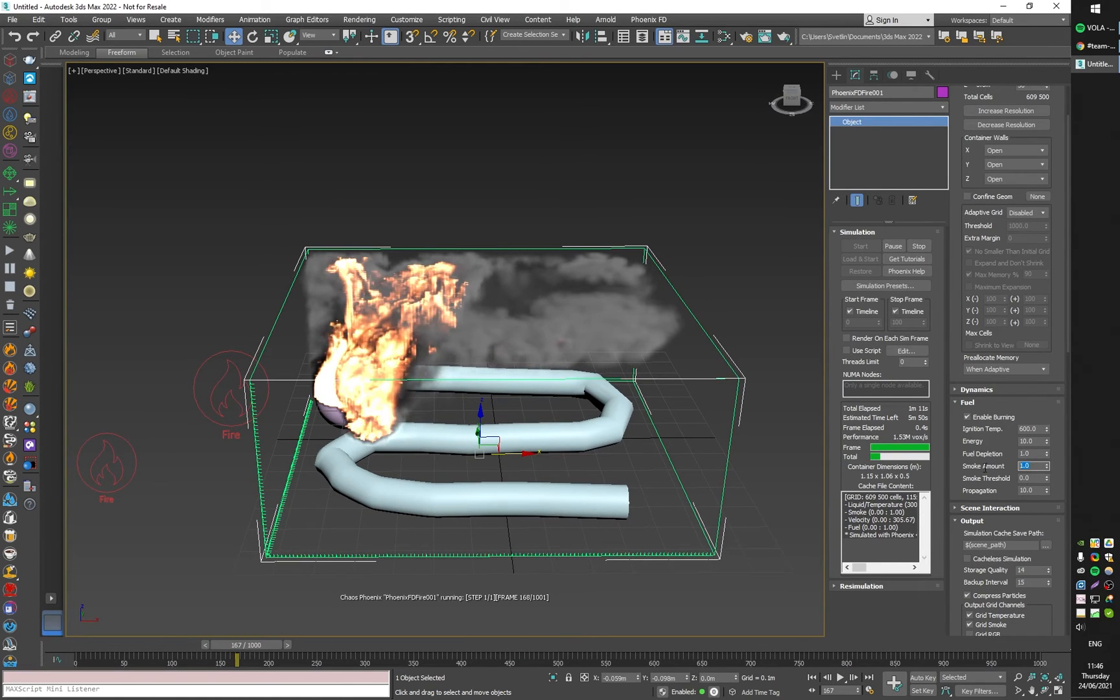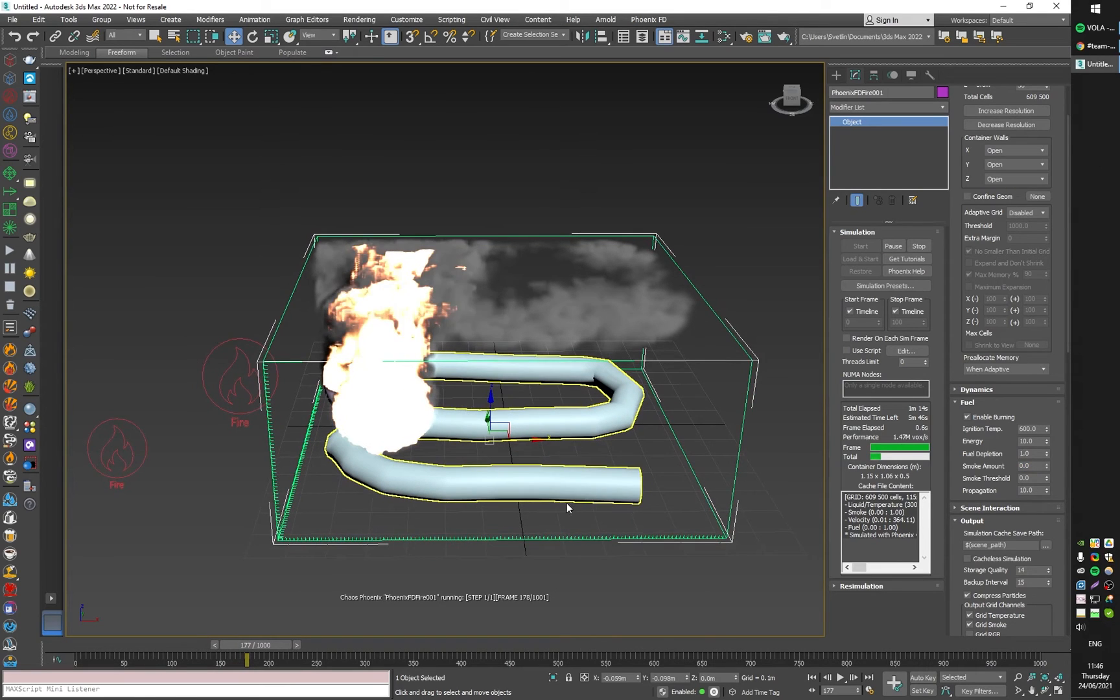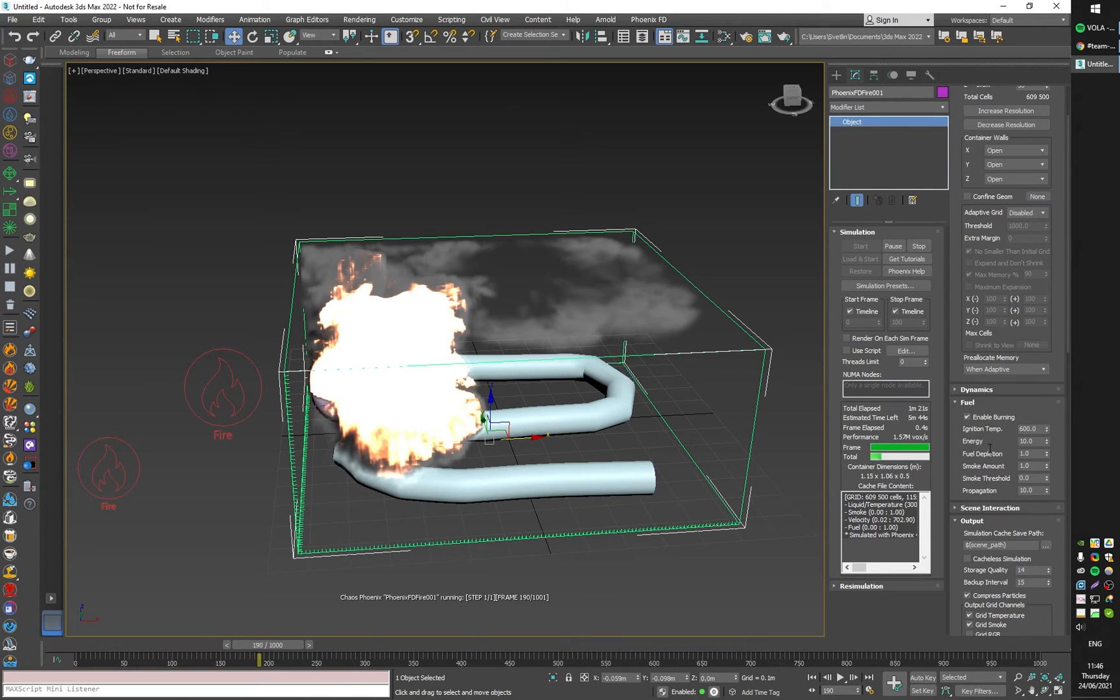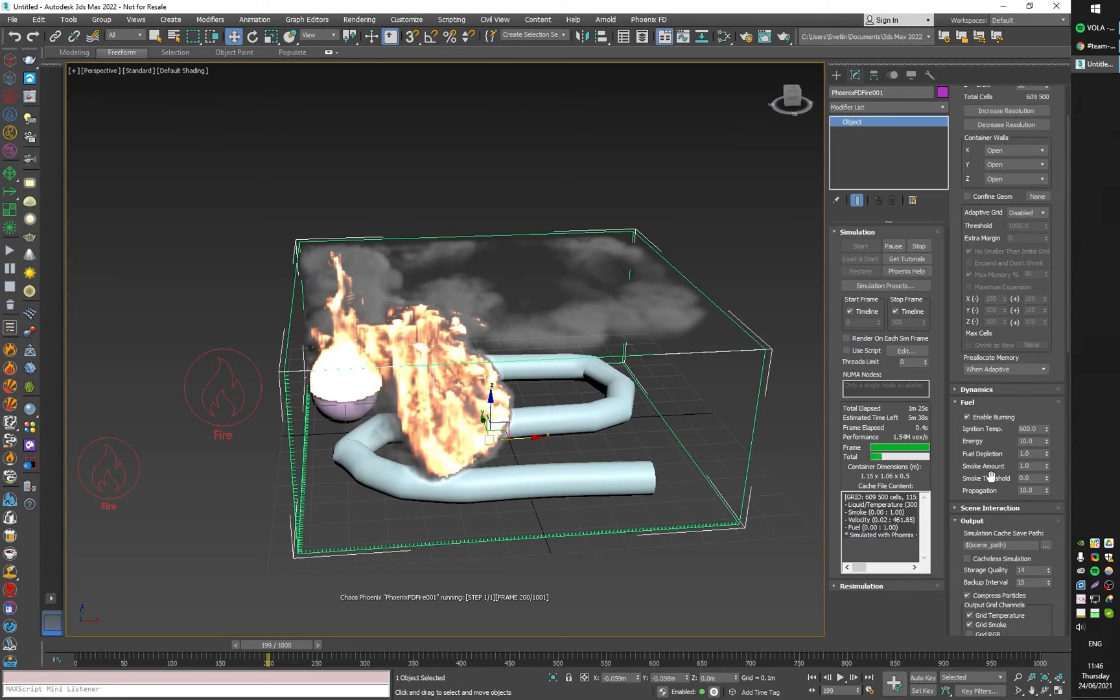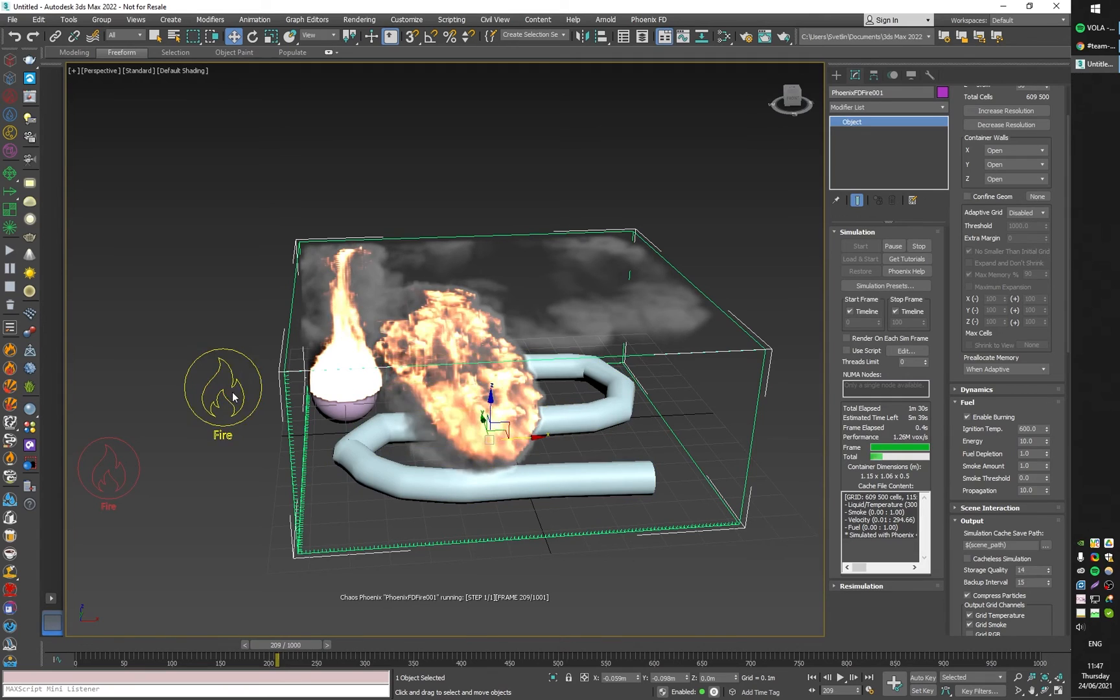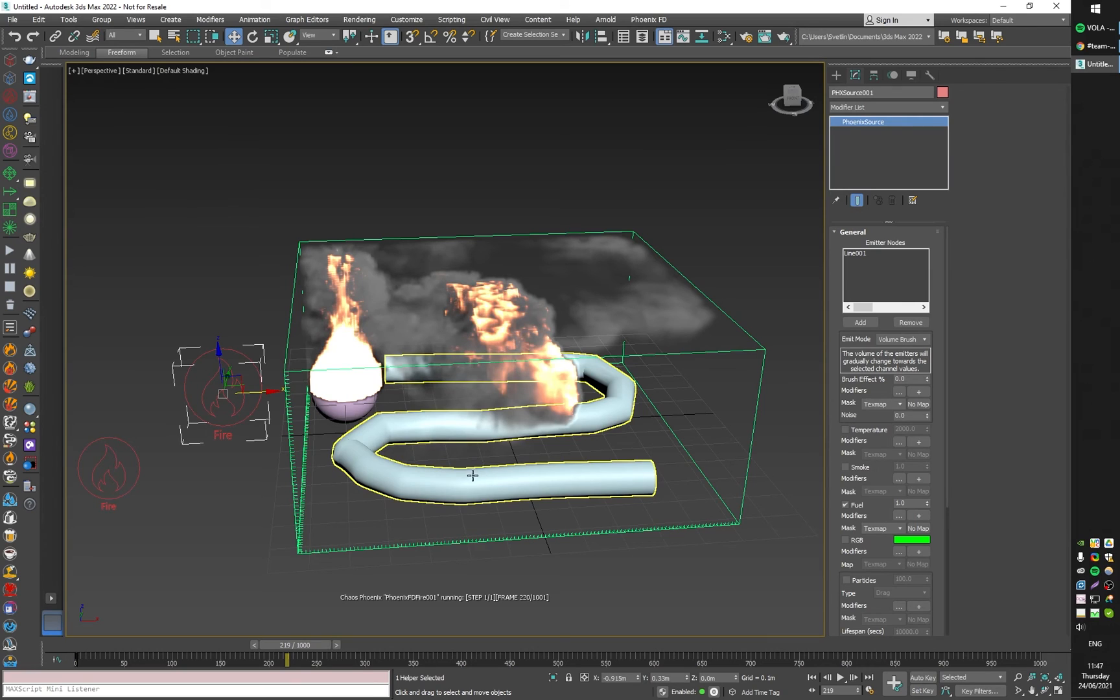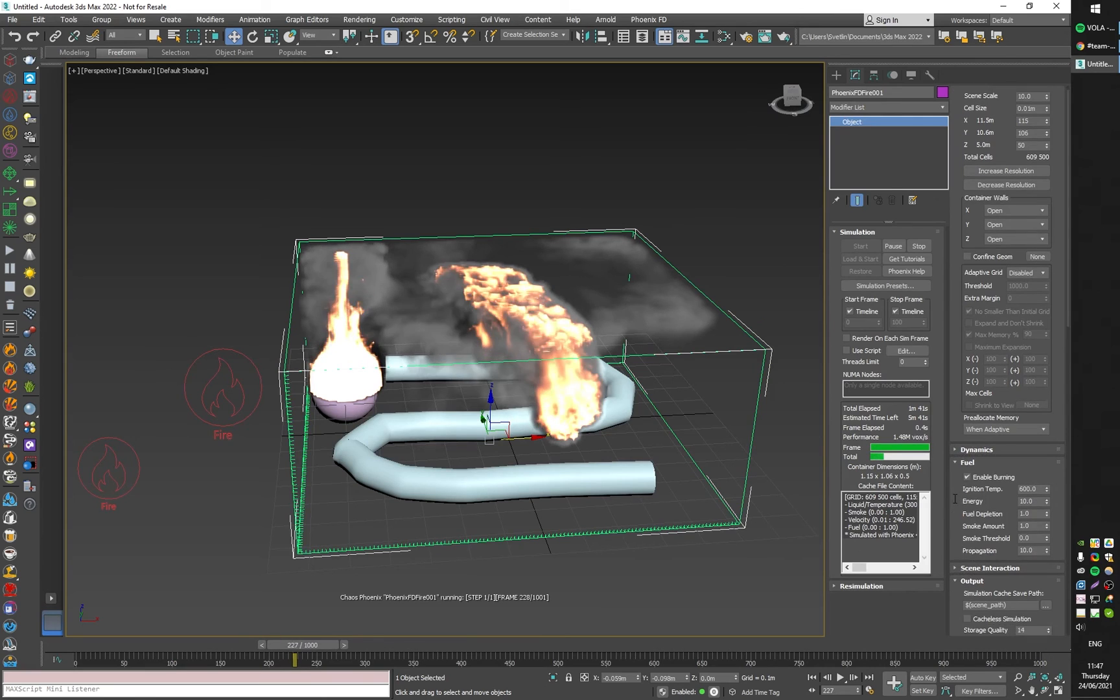We have the smoke amount here. If I zero it, we'll be emitting just temperature. One important thing for the burning process is that if a voxel is full of fuel—for example, if we emit a fuel amount of one from the source—it cannot burn because it doesn't have enough oxygen.